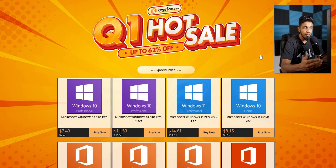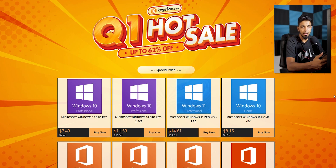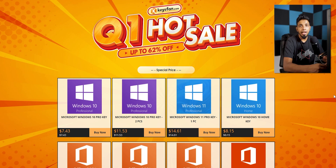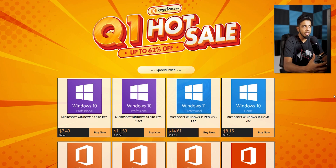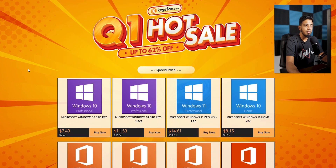If you have a Windows key, you can use it on your computer. You can also use a Windows key to activate your Microsoft account. If you have a link in the description below, click on the keysfan.com website.